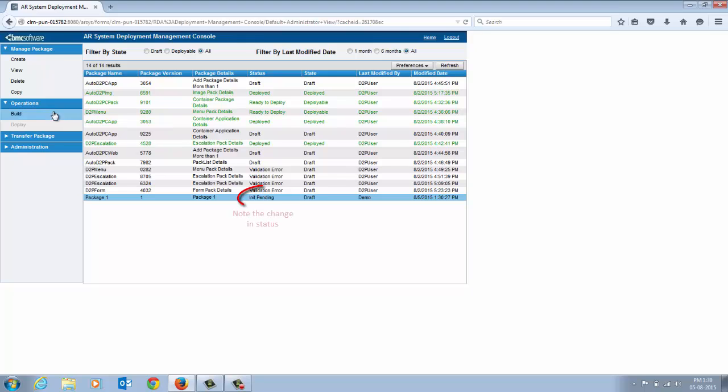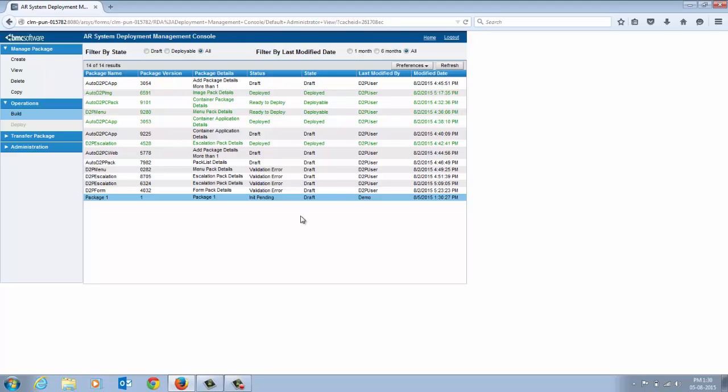The plugin fetches the objects defined in the contents of your package from the source server, builds them in a file and validates them against the analyzer rules. After the plugin completes the validation, it creates a file in the server directory containing the objects retrieved from the source server.